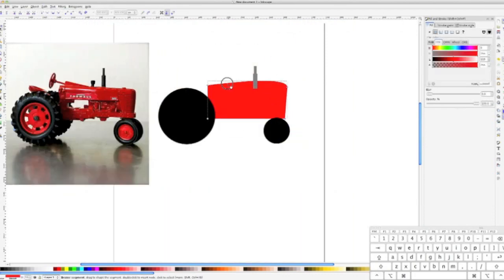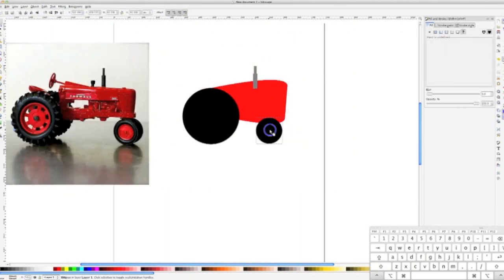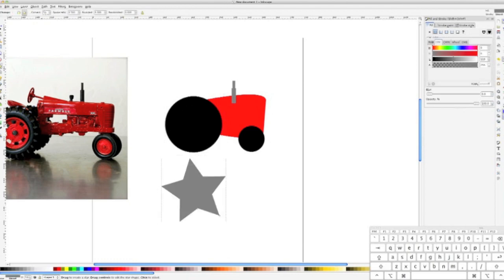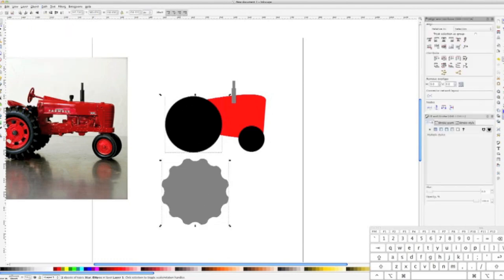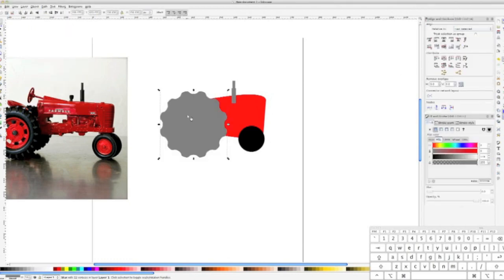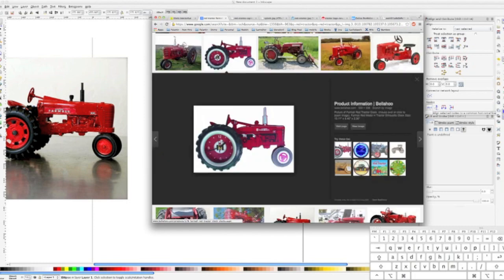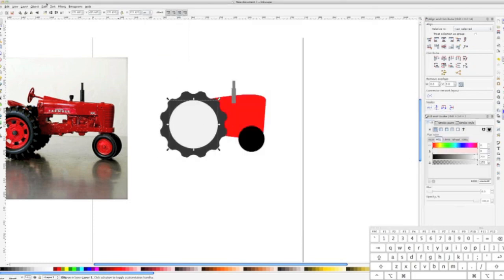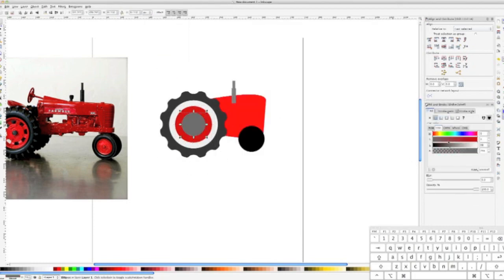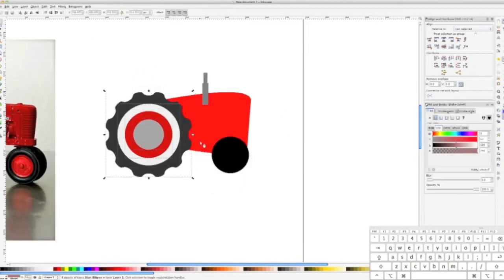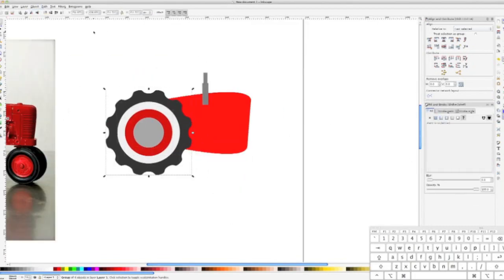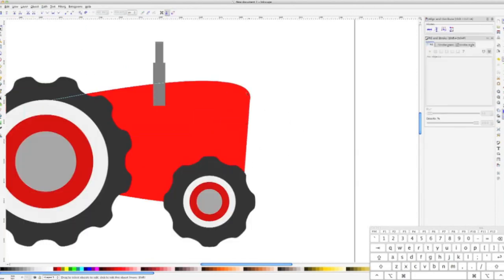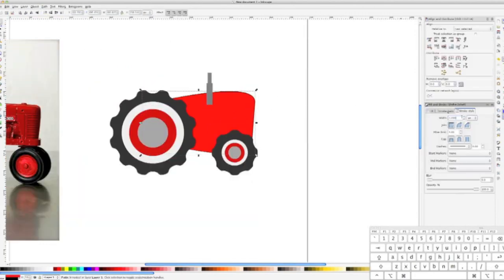Step three dives into adding some details to your original basic shapes by drawing inspiration from the original image. For our tractor, we altered the rectangular body to incorporate some curves and then created some nice ridged wheels with hubcaps. Then finally, we added a thick black outline to all the objects to give our tractor a nice cartoony feel.